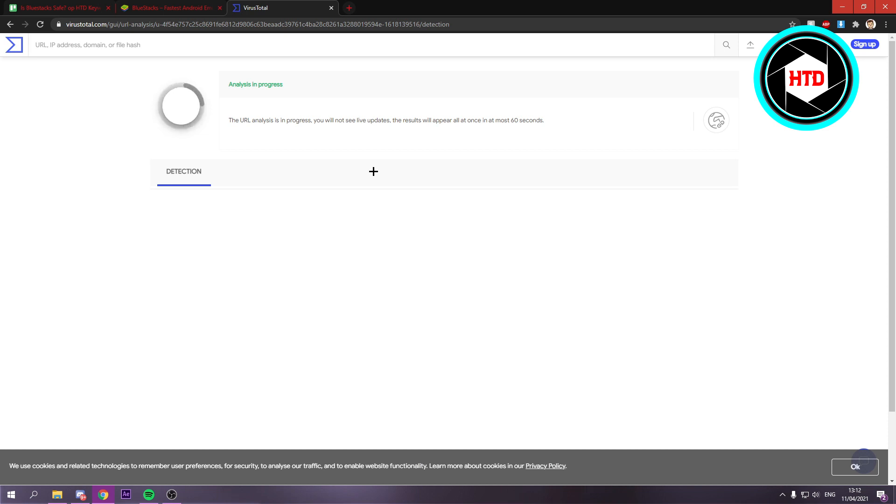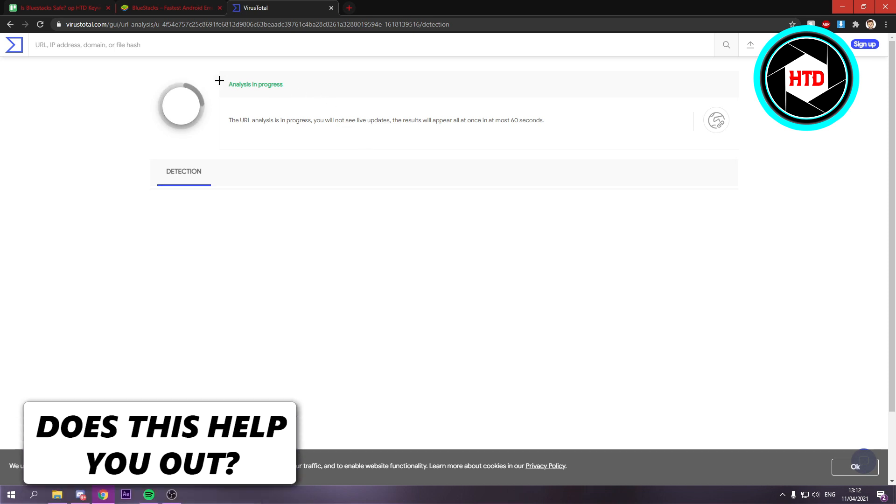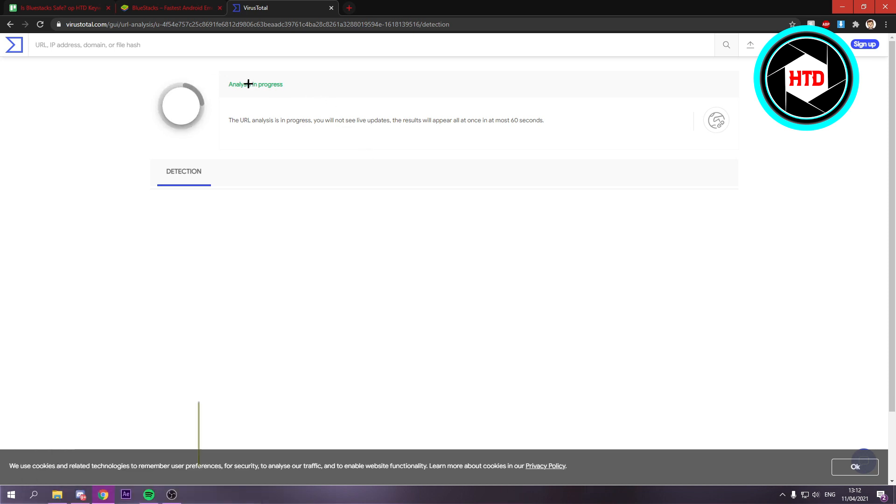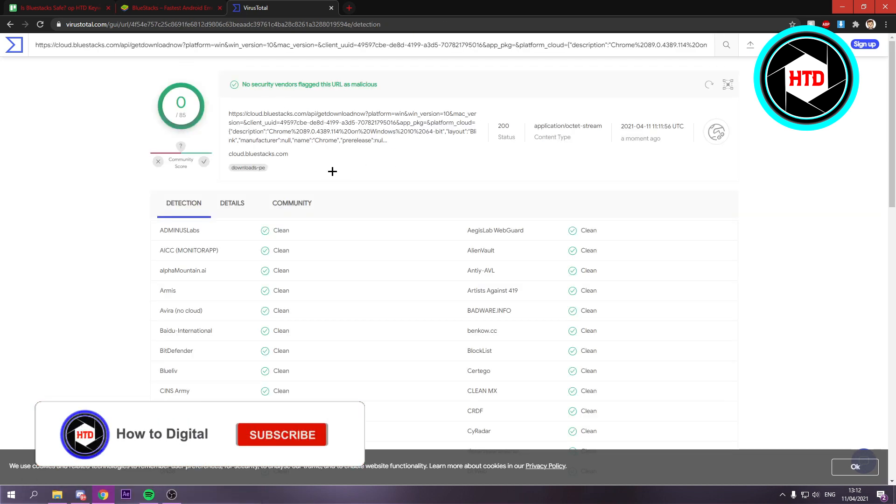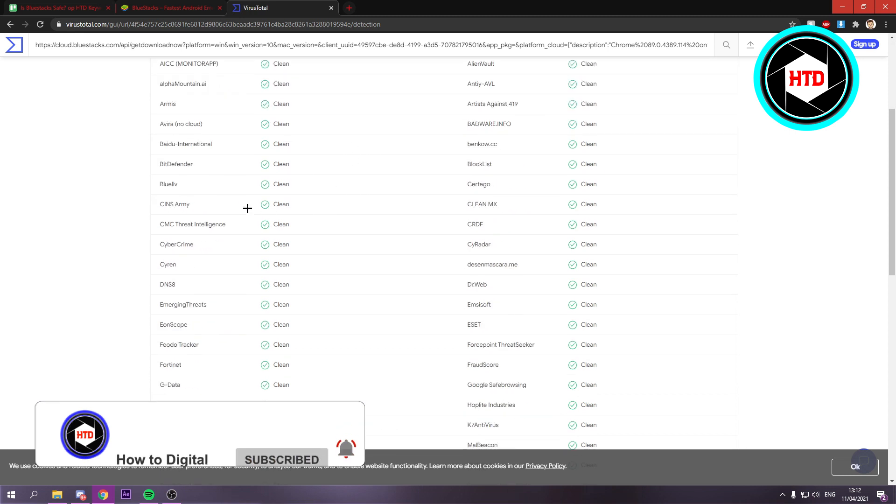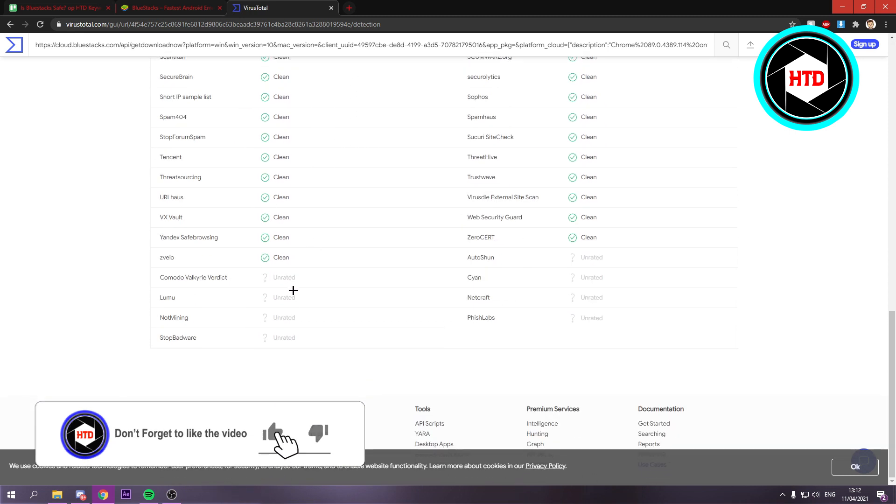Now this will scan the link for possible viruses or something like that. So you just have to wait for it till the analysis is done. And it currently says that basically everything is clean.